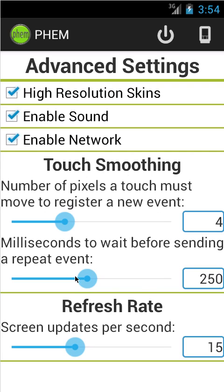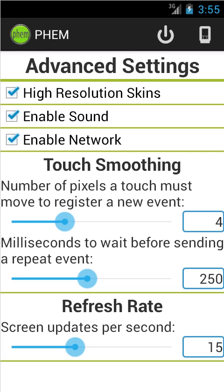The touchscreen that the Palms used and the touchscreen that Android devices use are very different technologies. This setting essentially smooths out the events a bit so the Palm doesn't get too many events at once. You really shouldn't need to mess with this, but if you find it isn't as responsive as you'd like, you can give it a try. Finally, there's the refresh rate for the screen — you can pick how fast you want the screen to update. 15 frames per second is about all the Palm ever did, so you don't really need to mess with it usually, but you can if you like.